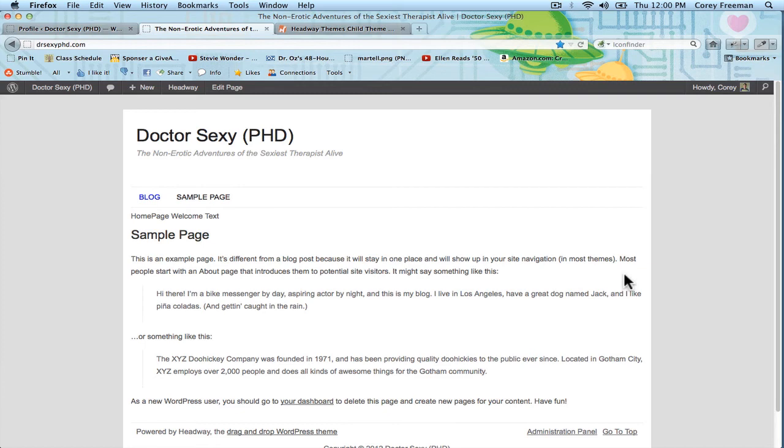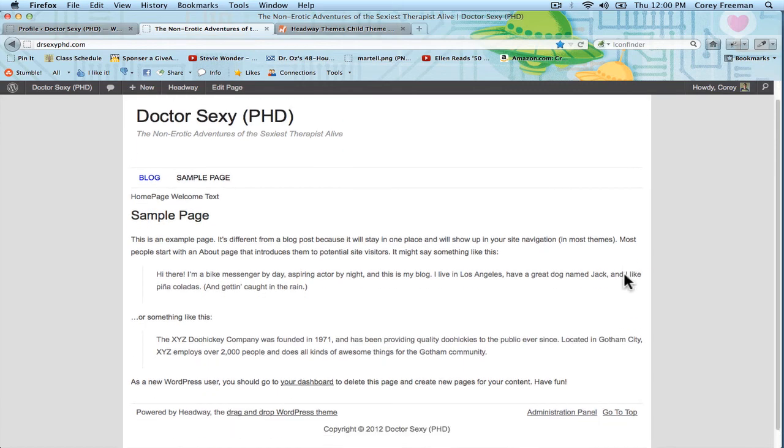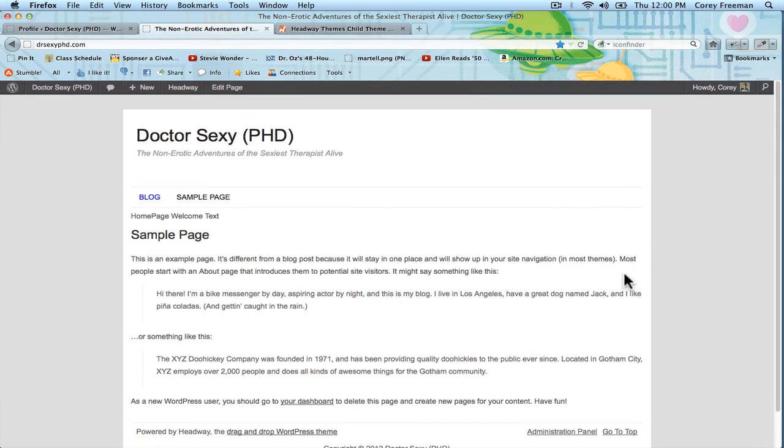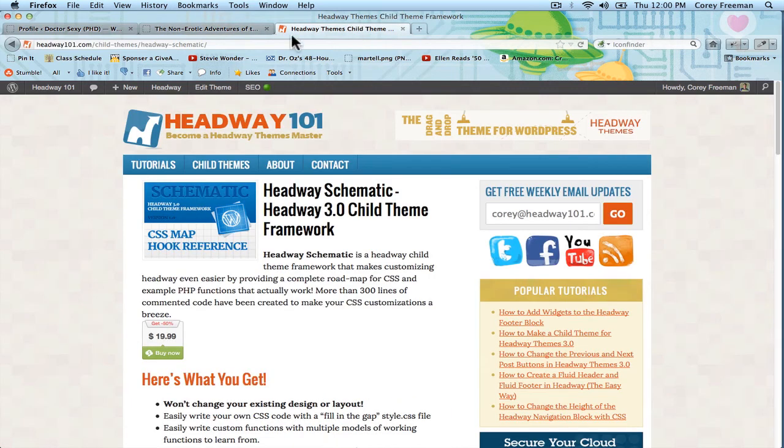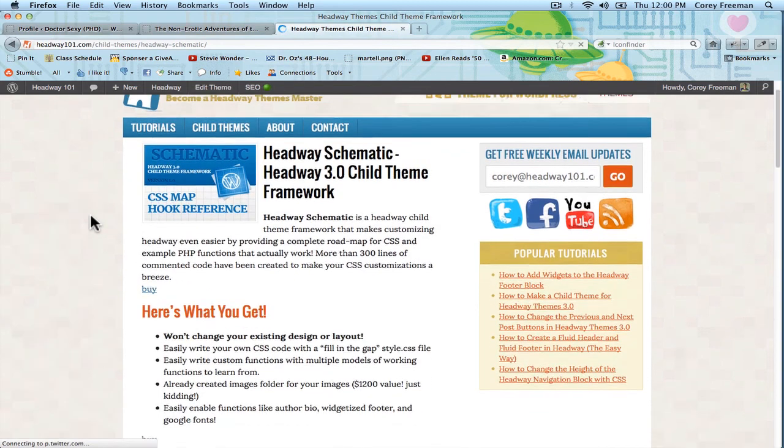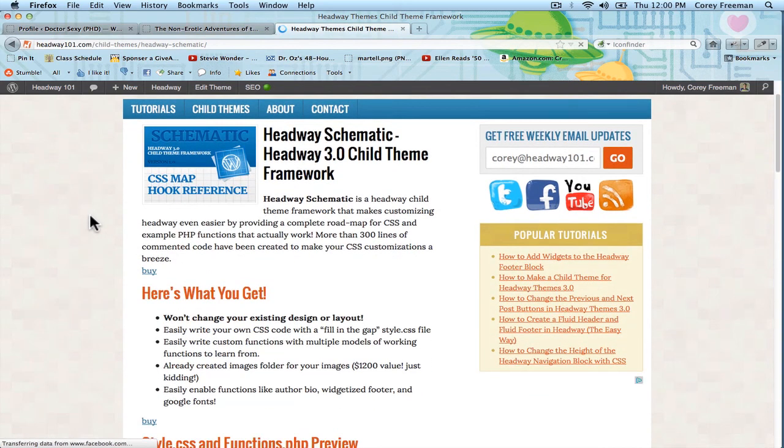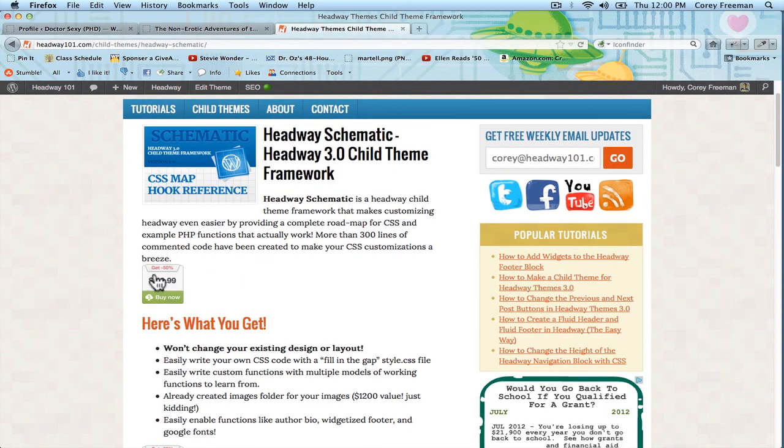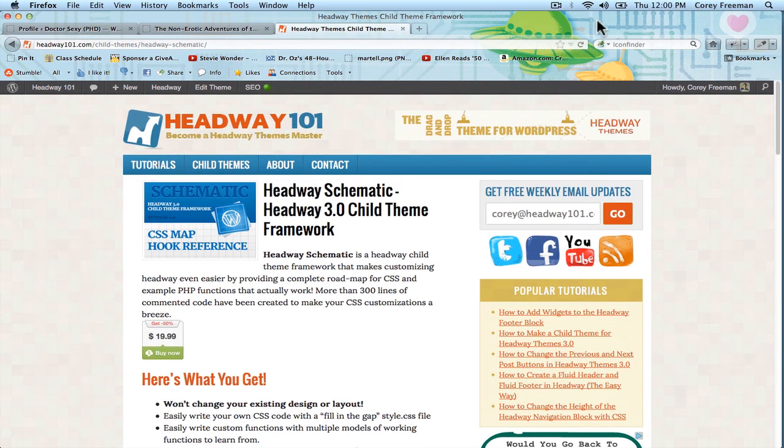Schematic makes it super easy for you to really supercharge your headway-powered website. Check it out, again, at headway101.com, under child themes, schematic. And don't forget, you can get 50% off by tweeting and or Facebooking about it at checkout. I'm Corey Freeman. Thanks for watching.